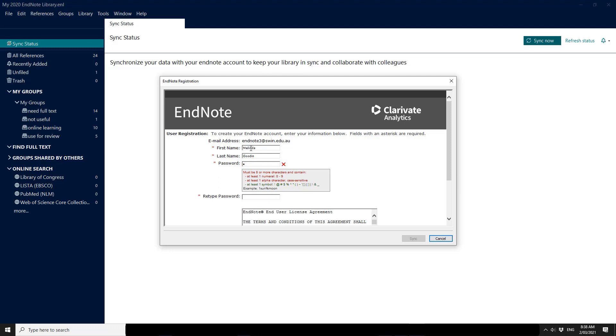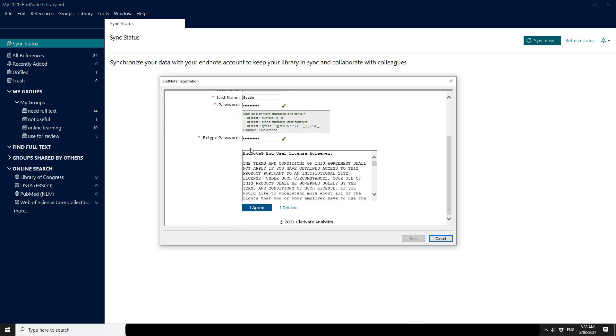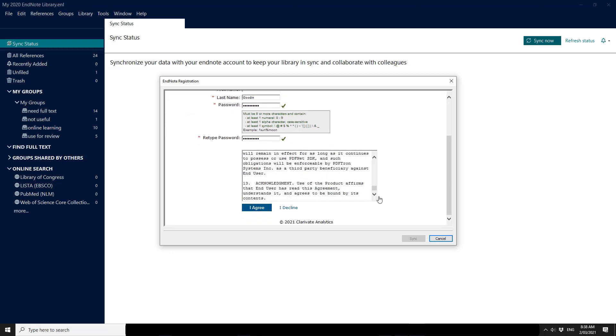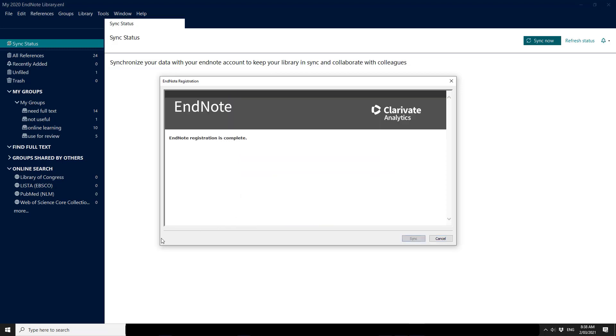So please note down your password. The most common request we have is how to reset or reclaim passwords. Scroll down to the bottom. Please read the end user license agreement and when you've done so click I agree. So your email account registration is now complete.